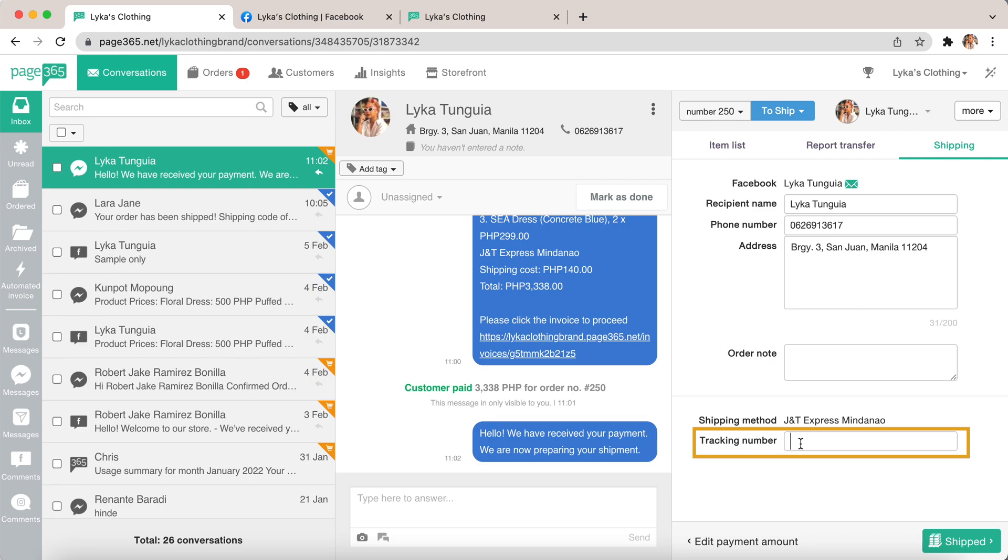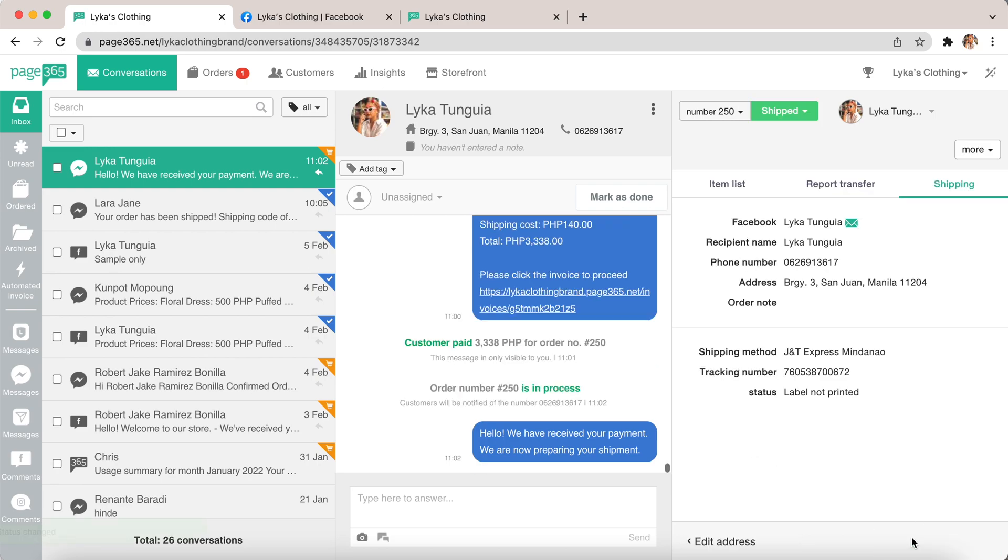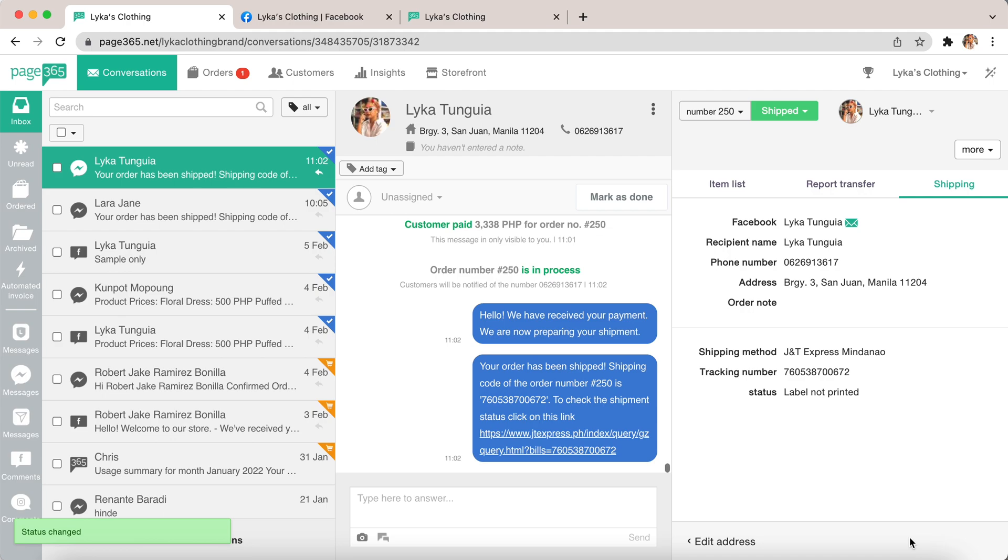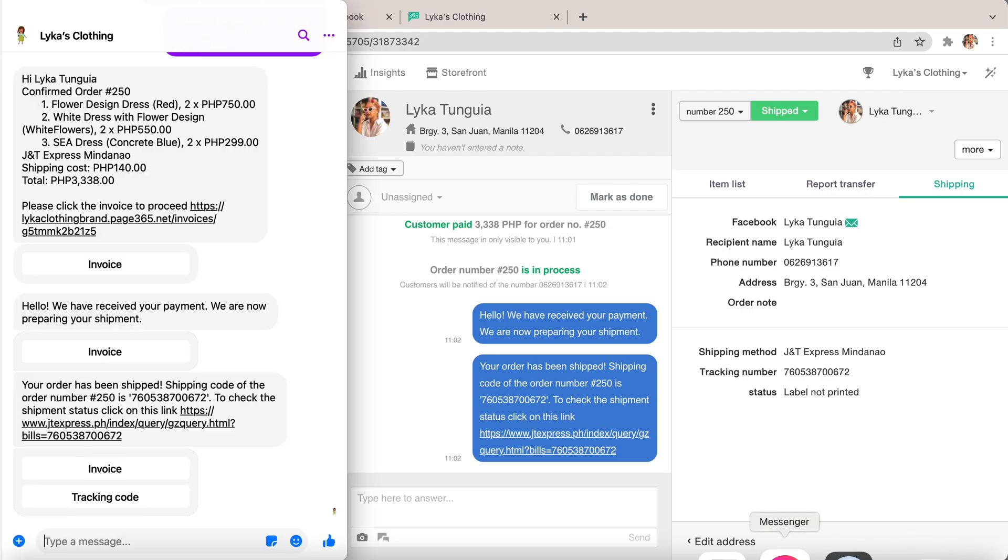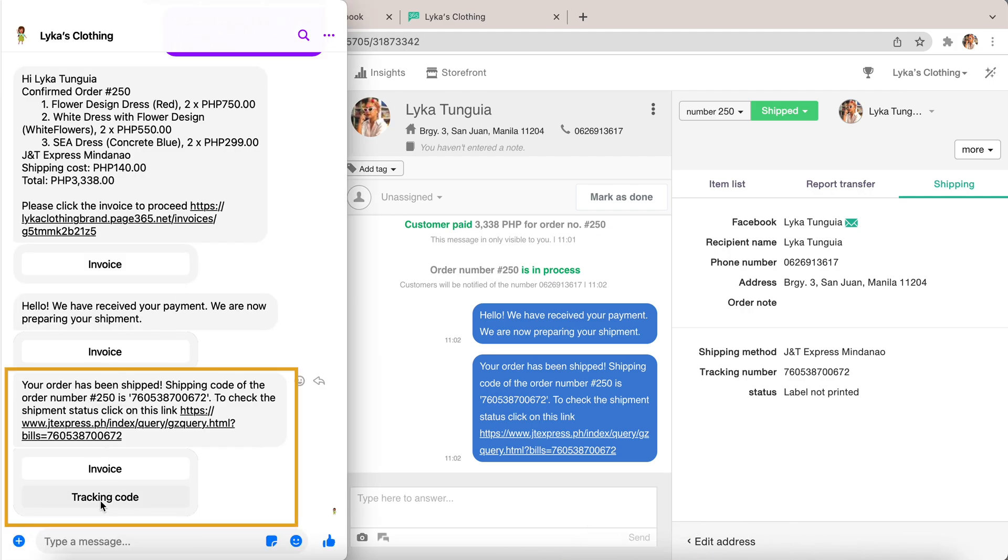Once you've shipped the order, you can put the tracking number here and click save and ship. The customer will have this message: your order has been shipped.